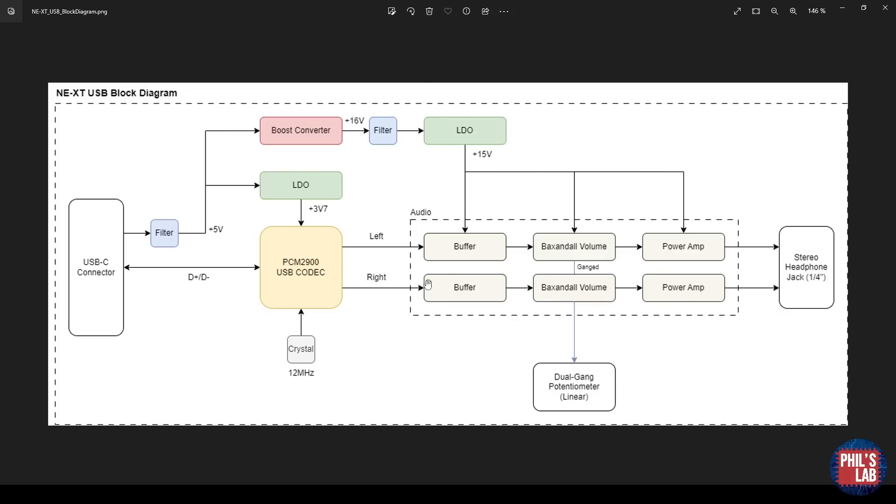Then, because it's a switching regulator, I'll add a simple filter as well as an LDO, in this case a low-noise LDO, and drop that back down to 15V. That's what my whole audio section is running off of, so I'm getting quite a large headroom.